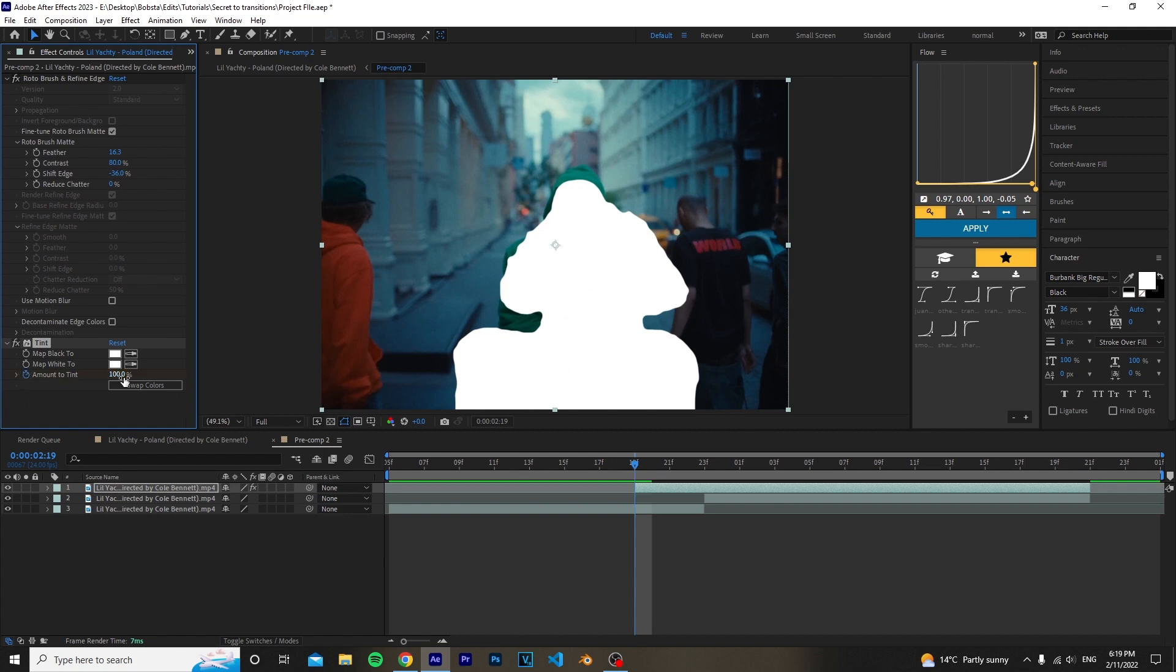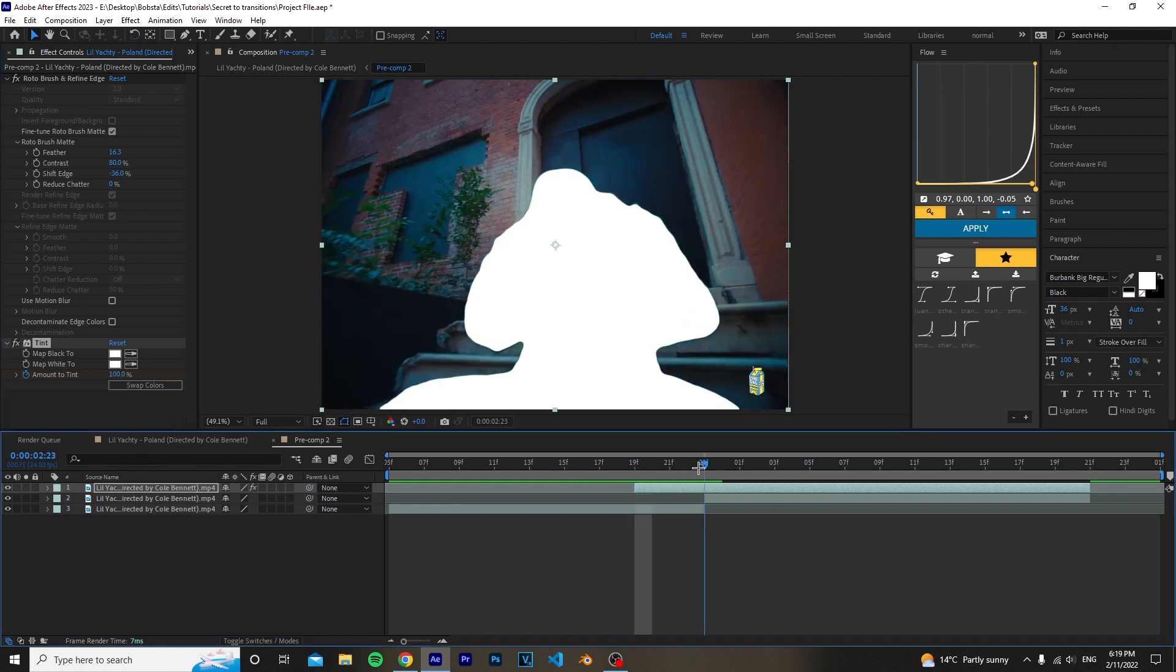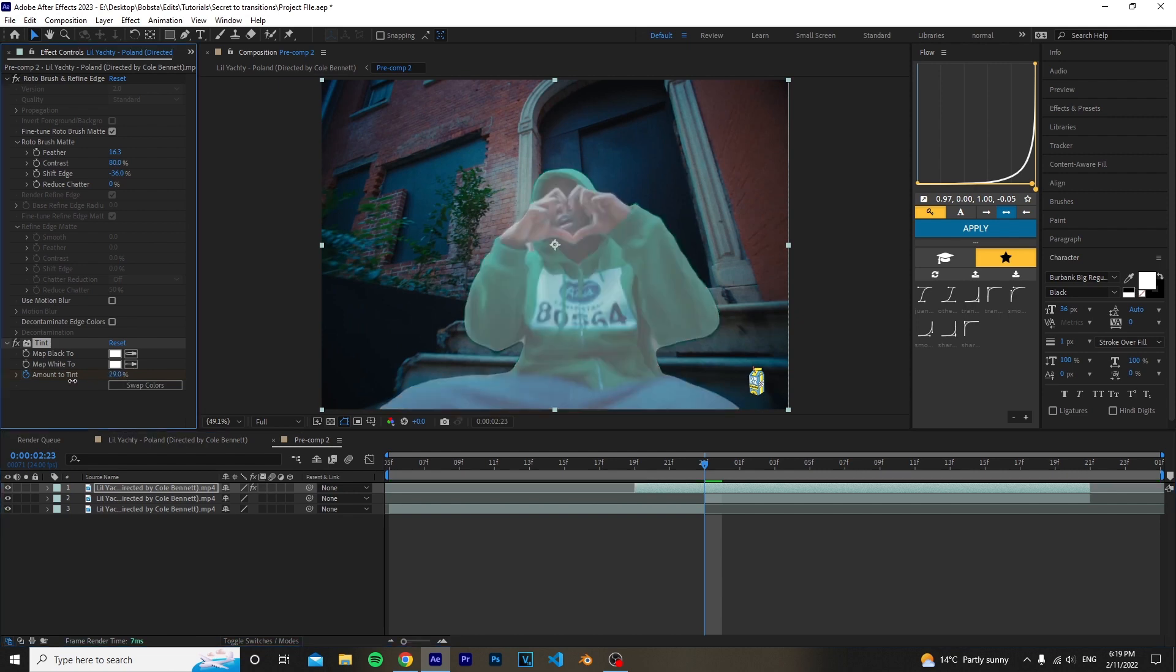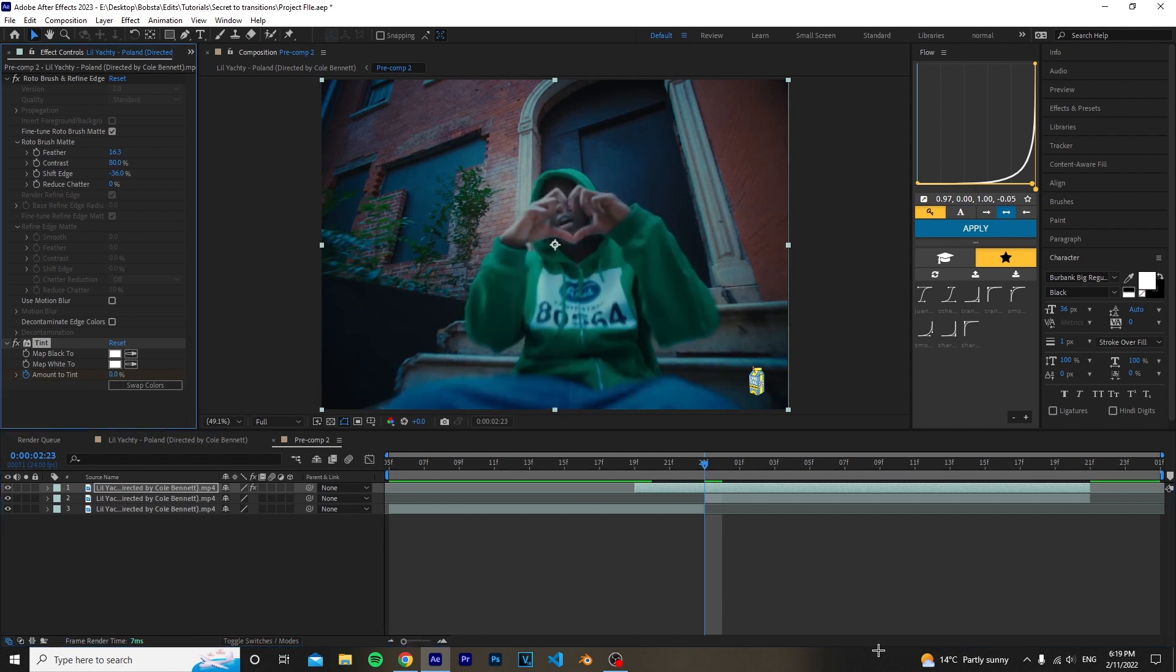Which is basically set at 100. Then you want to go to where it ends, which is where the background layer comes in, and just drag that to 0.